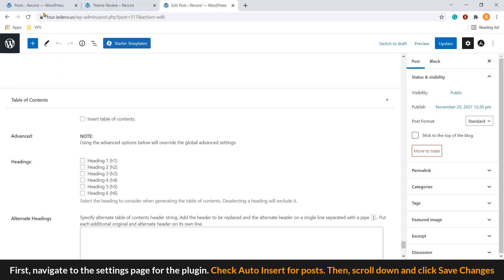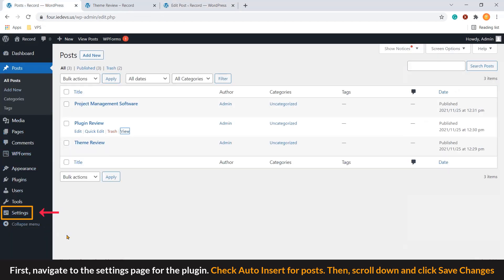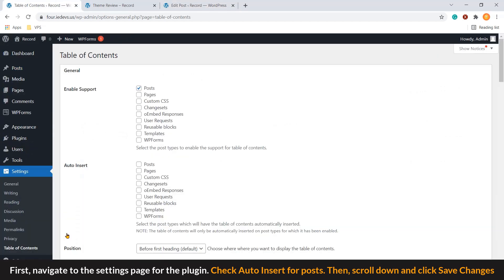First, navigate to the settings page for the plugin. Check auto insert for post. Then scroll down and click Save Changes.